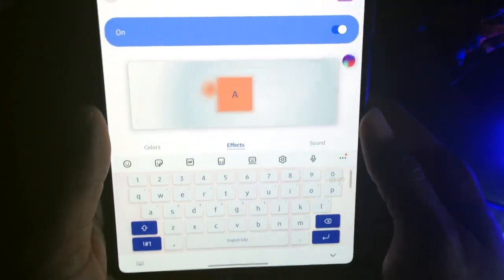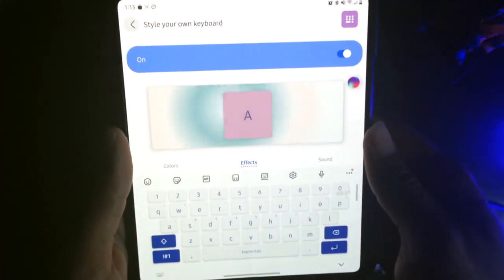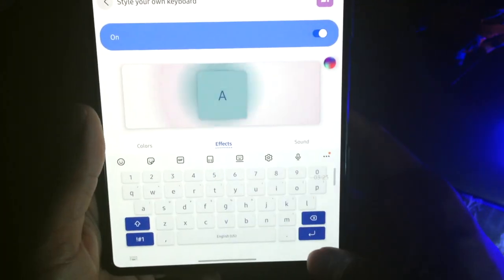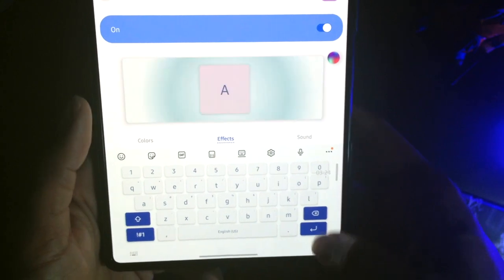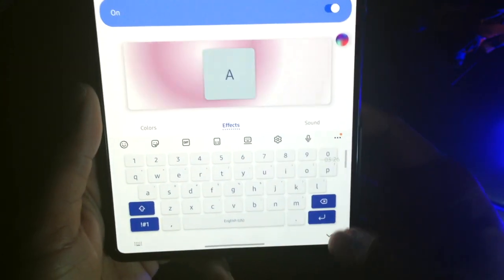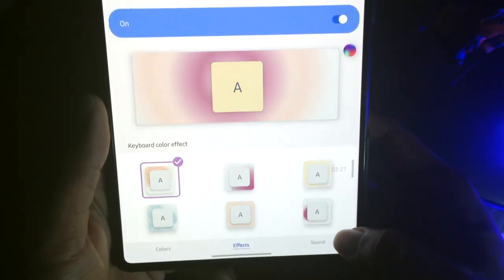And this works all throughout the entire device. It doesn't just work in messaging, it works anywhere. So just make sure that you're using Samsung's keyboard for this to work.